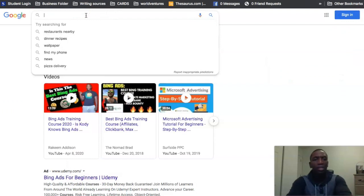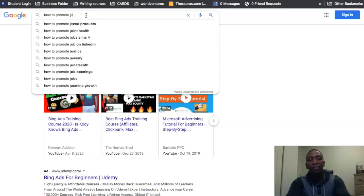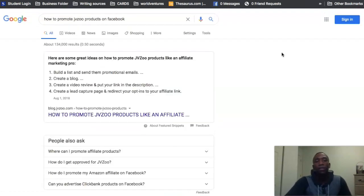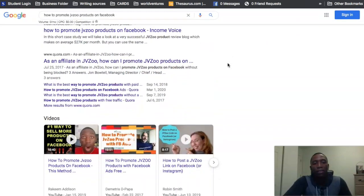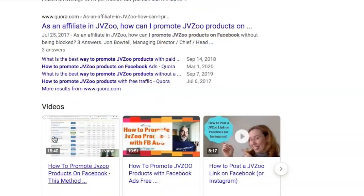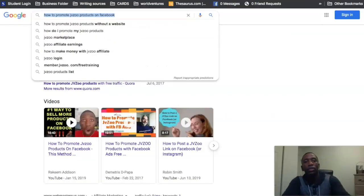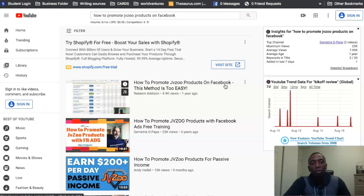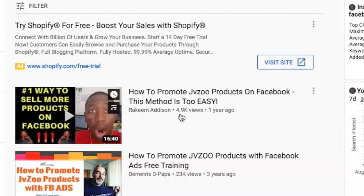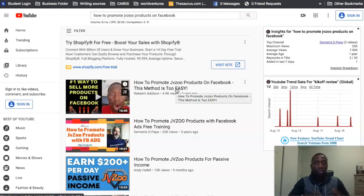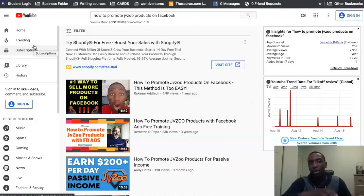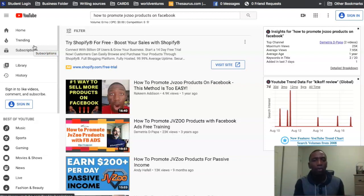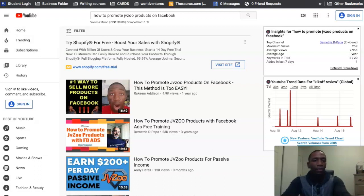One more example: 'how to promote JVZoo products on Facebook.' Scrolling down we can see the video carousel and my video ranking number one. On YouTube, searching that same term — boom — number one as well. This video has almost 5,000 views. It's driving traffic from both the number one search engine, Google, and the number two search engine, YouTube. Those are the results. I've ranked other videos on Google too, but let's get into the different ways you can actually rank.